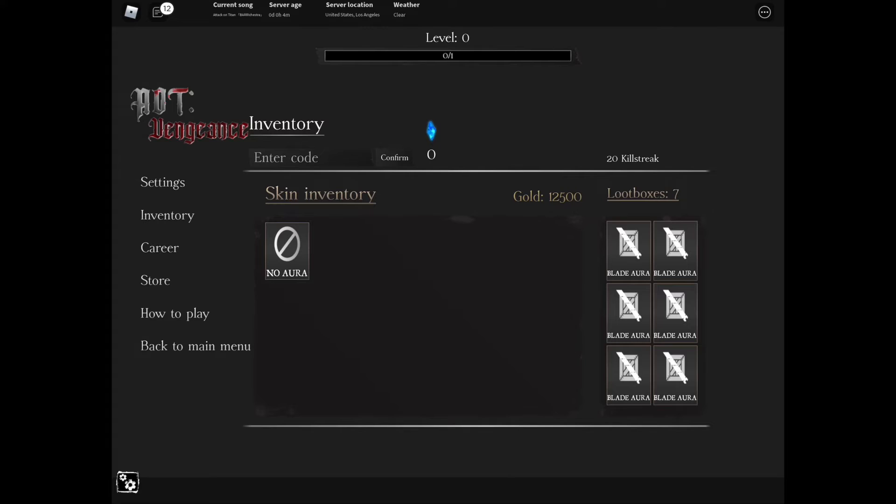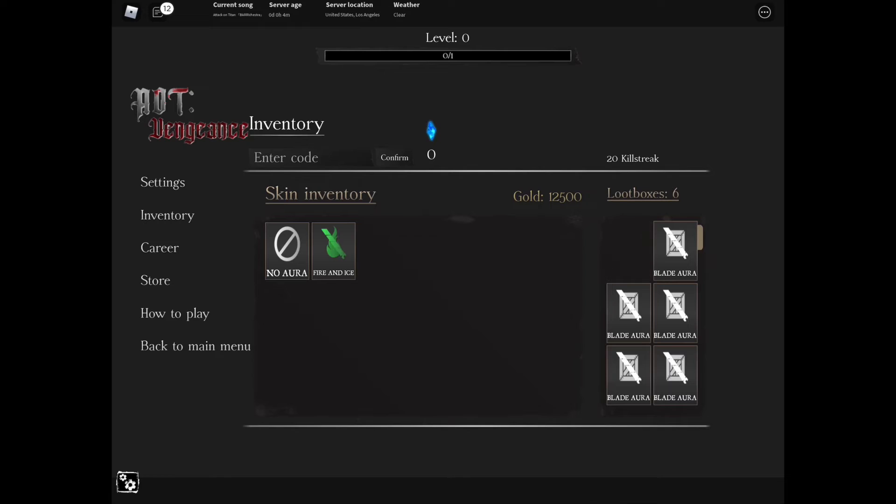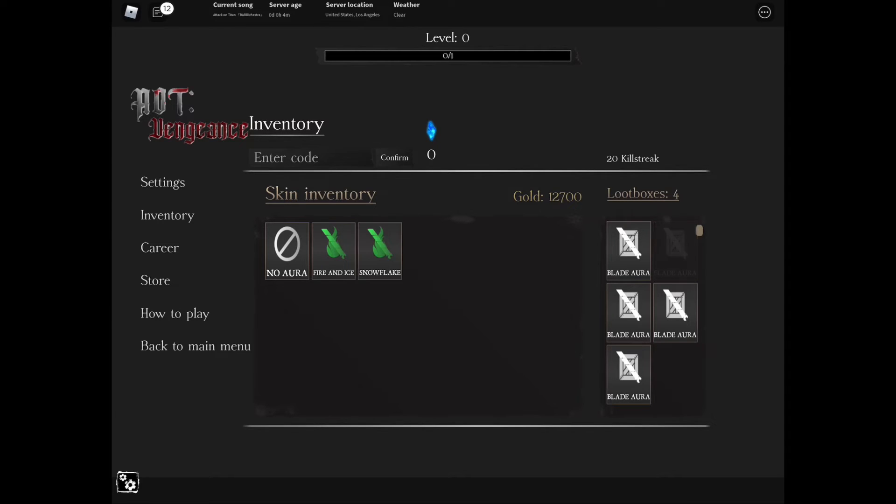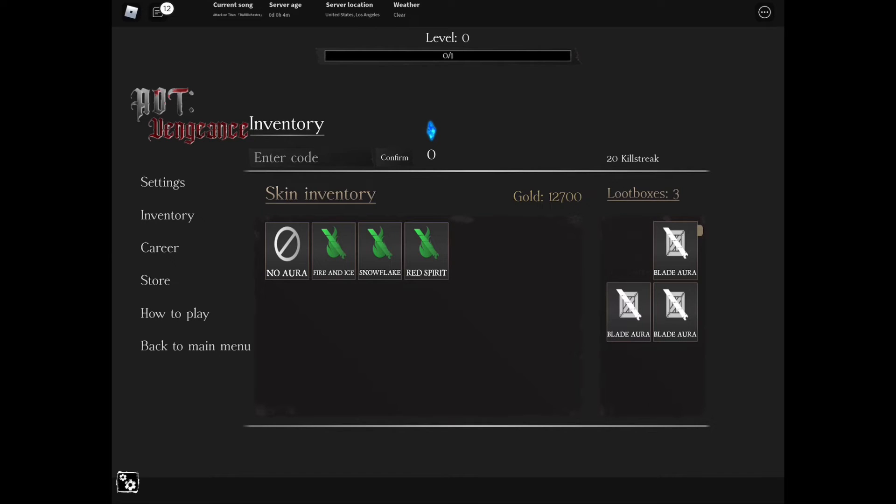Can we open the loot now? What is inside our loot? Fire and Ice. What else? Blade aura. What the heck. Another Fire and Ice. And Snowflakes. Red Spirit. What is a Red Spirit, guys?